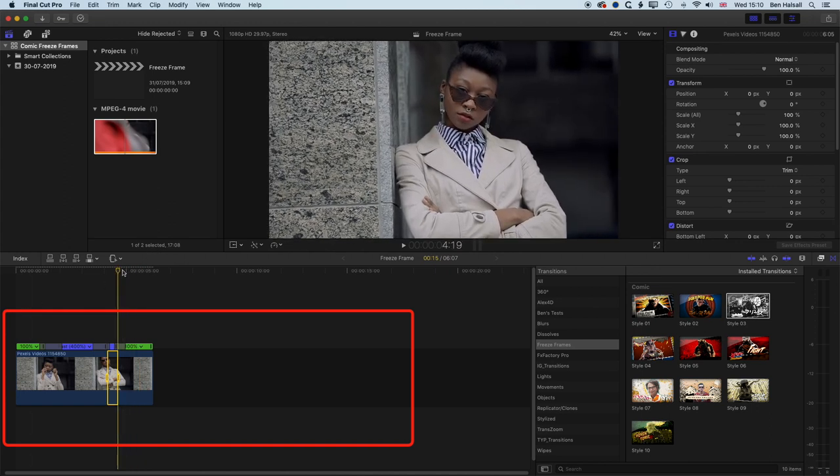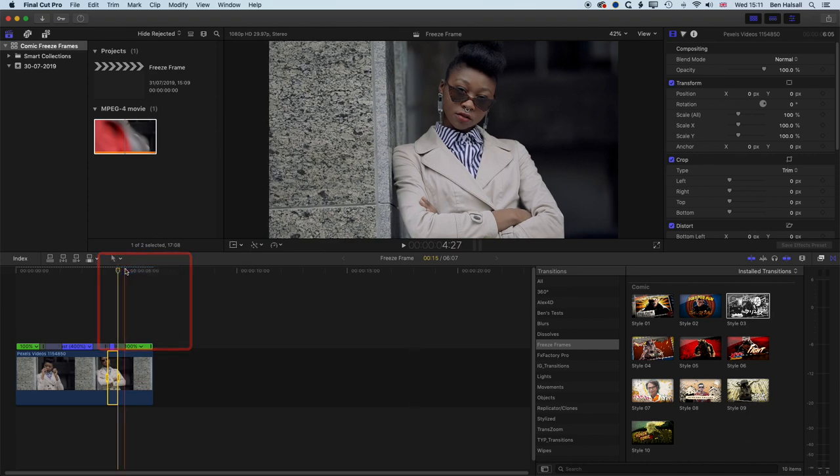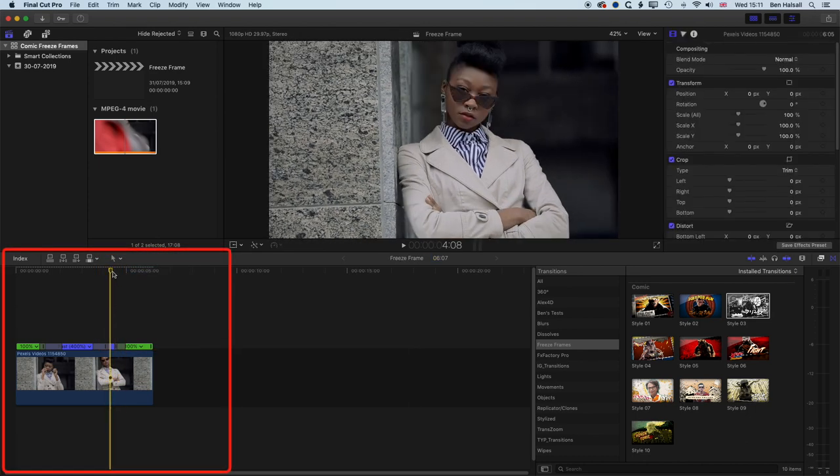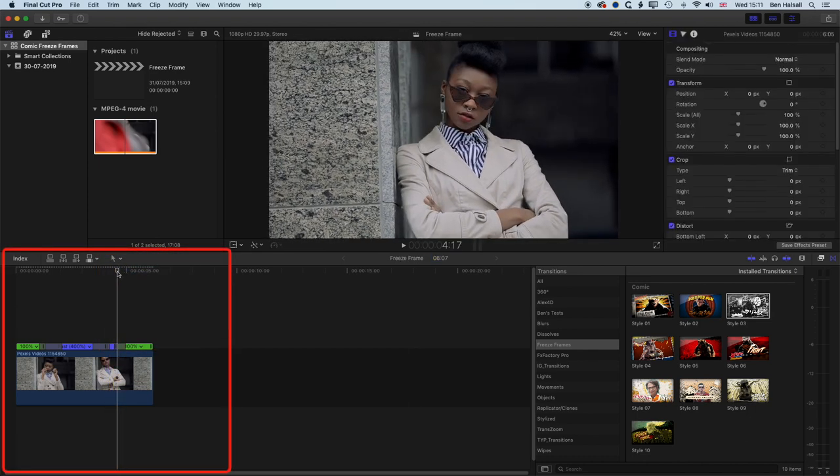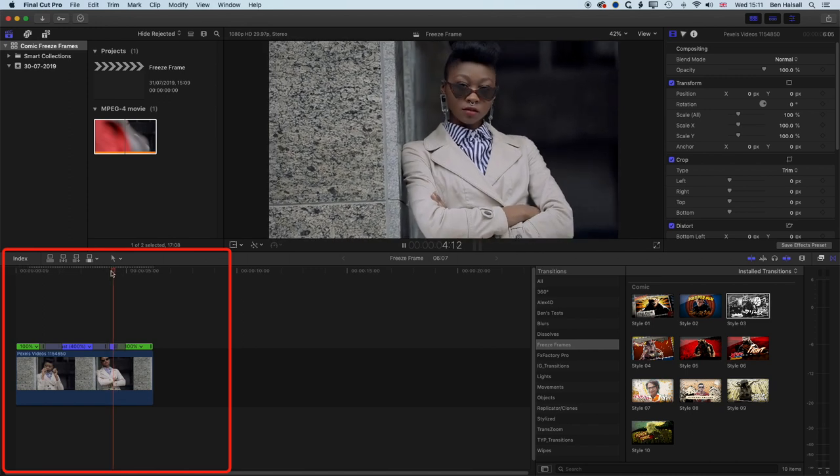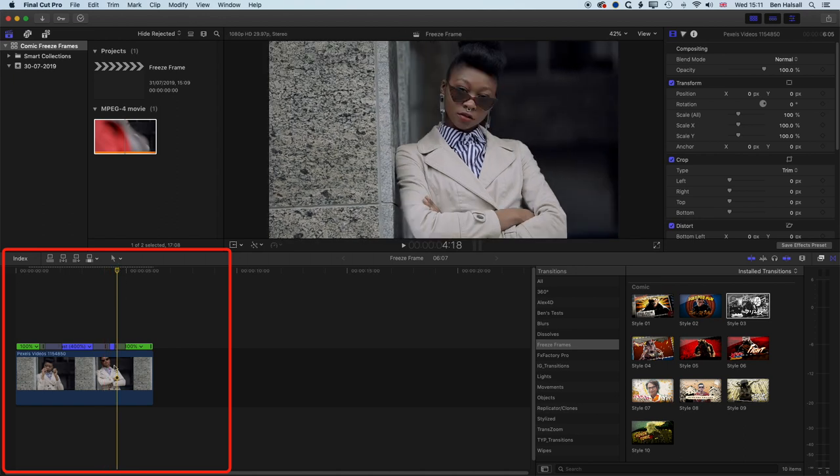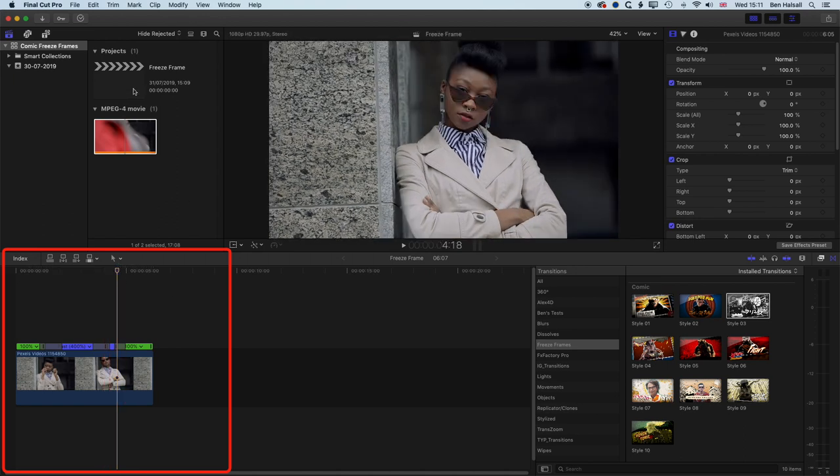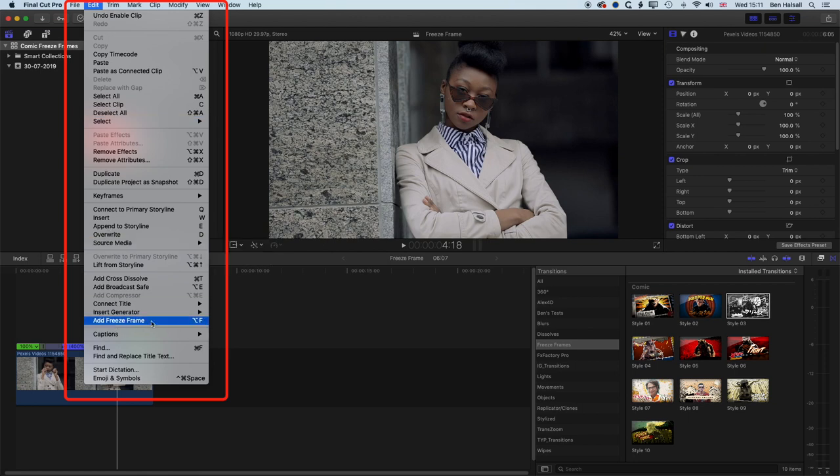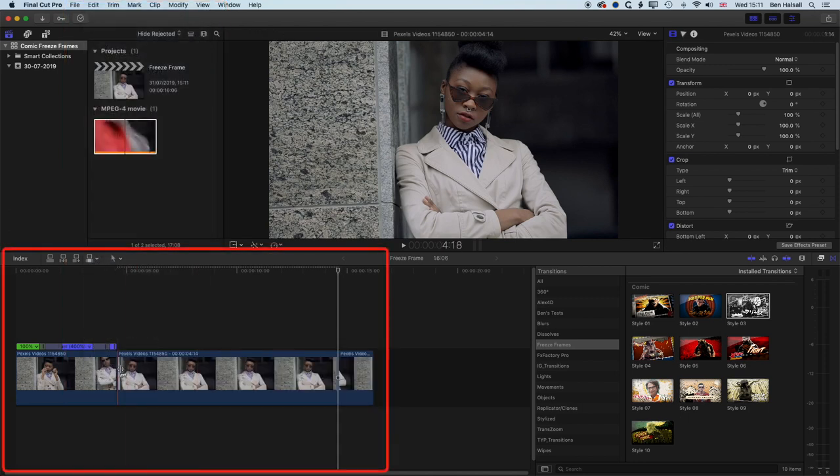So basically, I'm going to deselect everything here. So jump back to my selection tool, deselect everything. And then at this particular point in time, just after the tip of the head, we're going to add our freeze frame. So I'm going to position my playhead here. And to create the freeze frame, we can either go up to the edit menu and then choose add freeze frame, or we can use the shortcut Alt or Option and F to add the freeze frame.